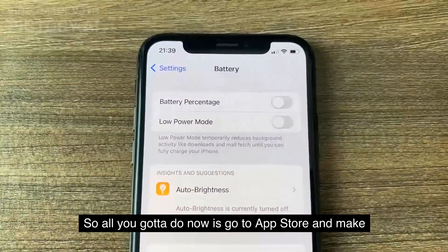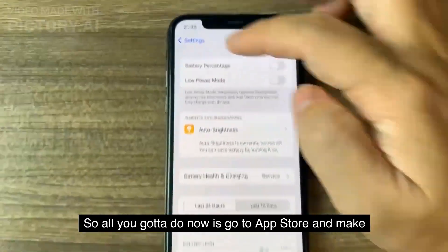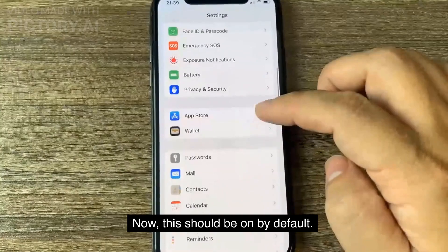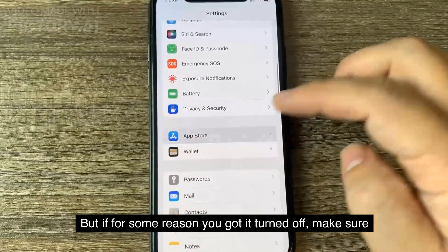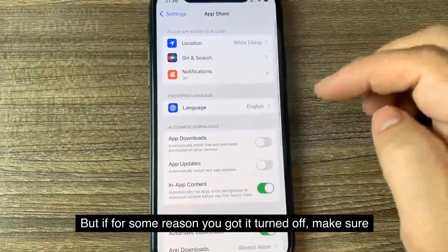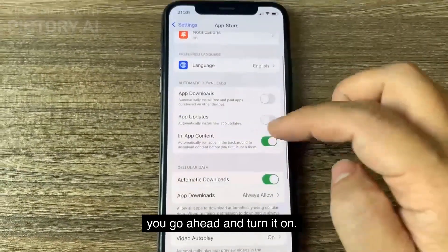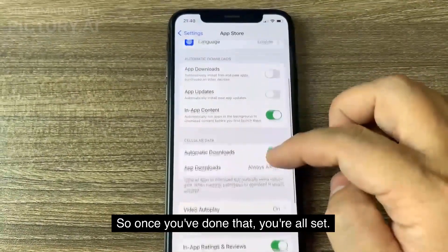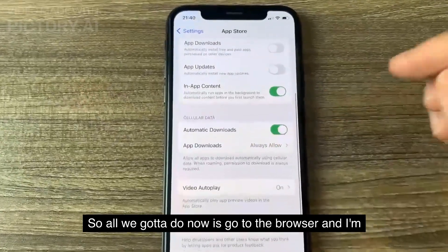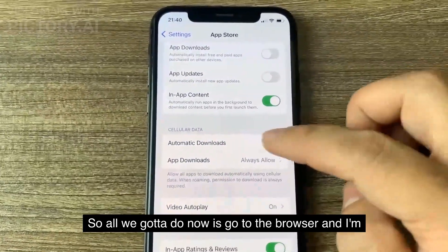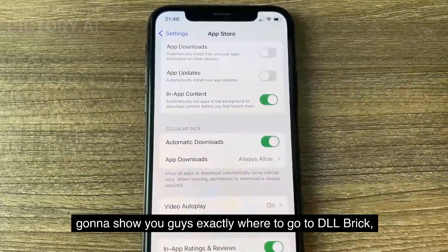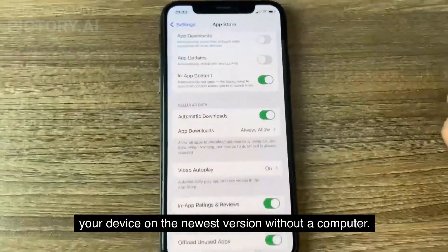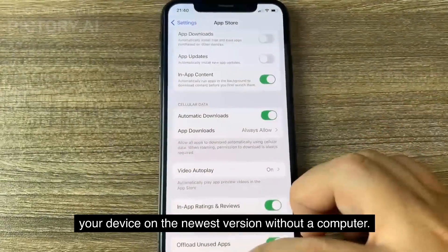All you got to do now is go to App Store and make sure Automatic Downloads is turned on. This should be on by default, but if you have it turned off, make sure you turn it on. Once you've done that, go to the browser and I'm going to show you exactly where to go to jailbreak your device on the newest version without a computer.